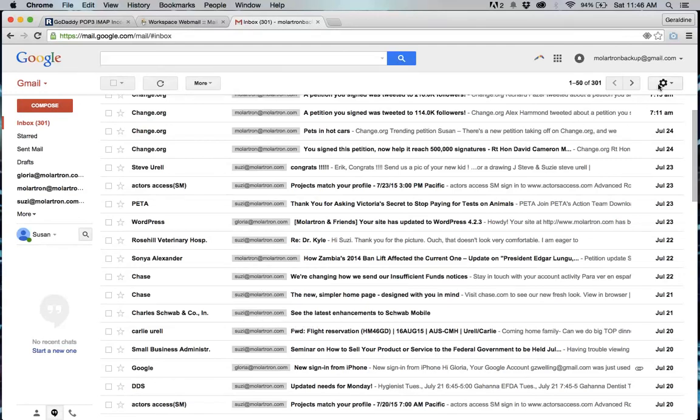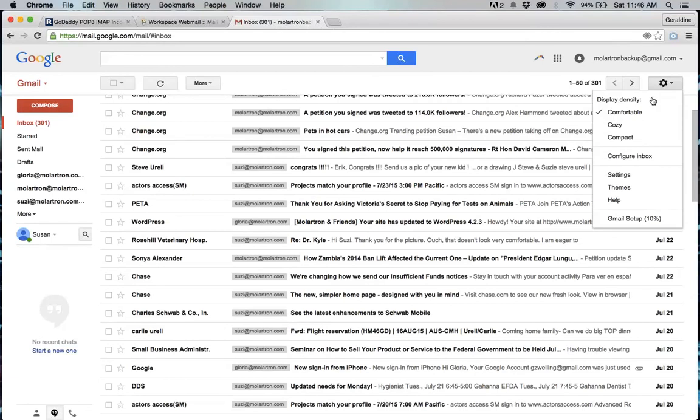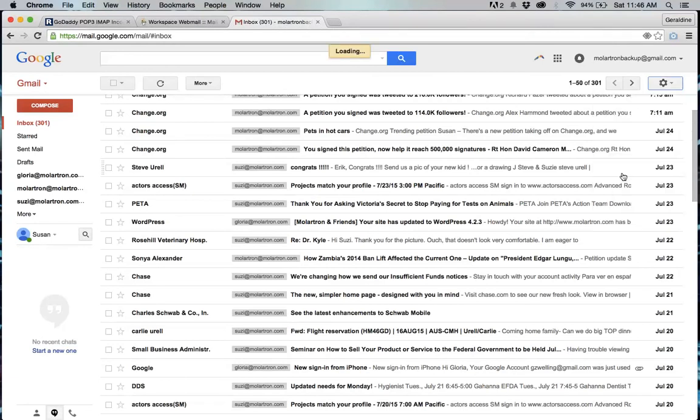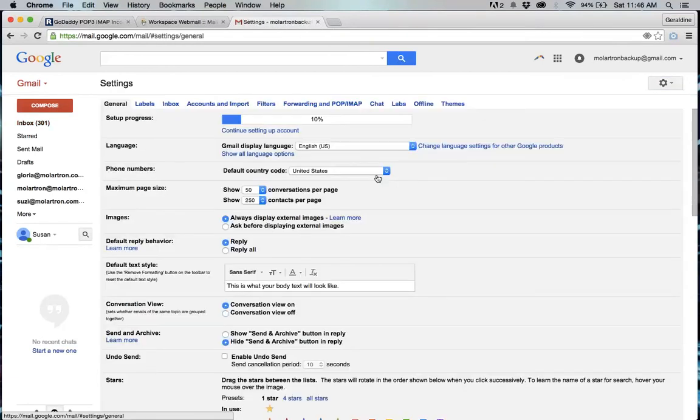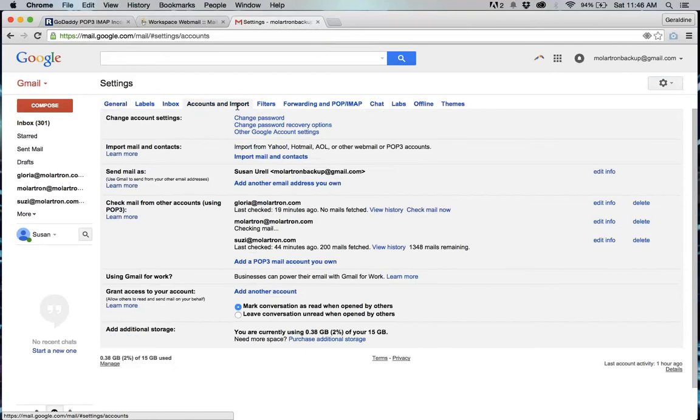A secondary thing you can do is you can go to the gear in the upper right, settings and then again go to accounts and import and it'll tell you the status of what it's doing.